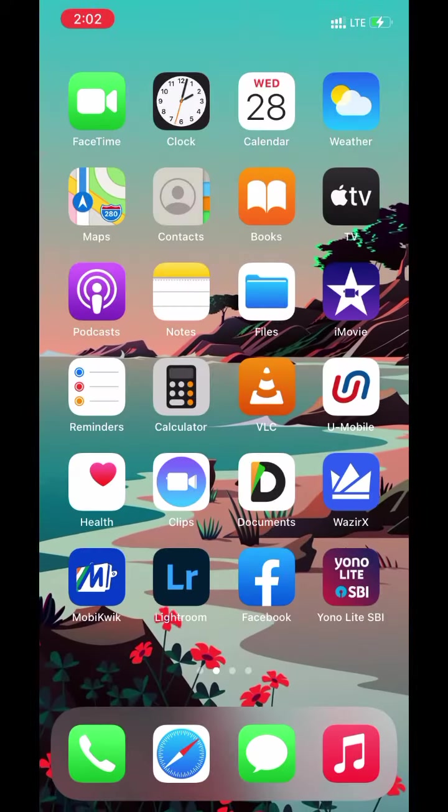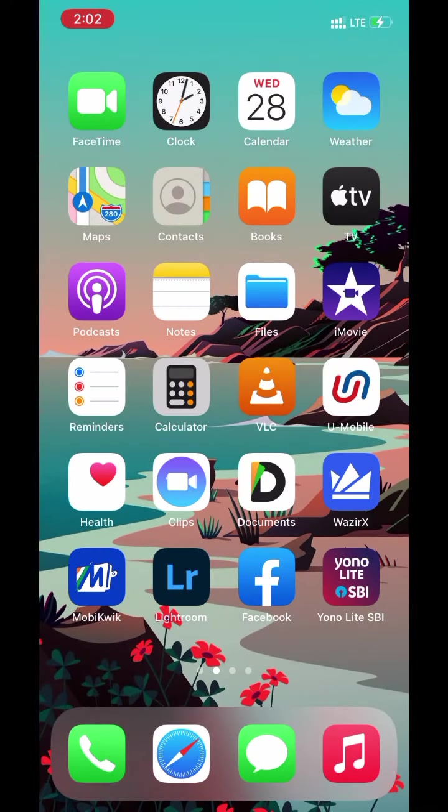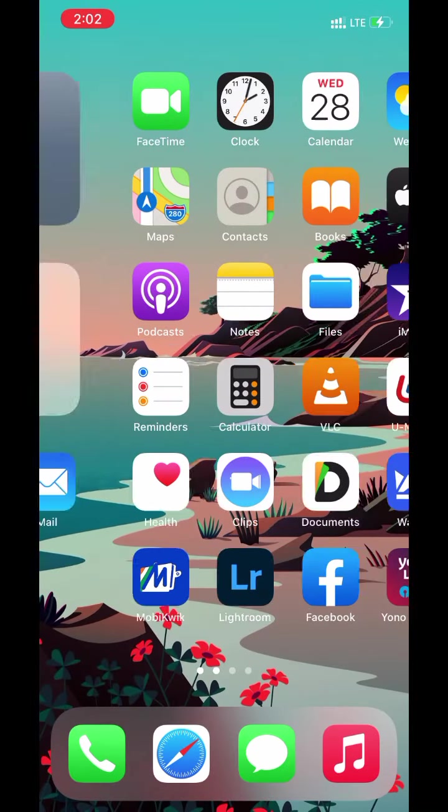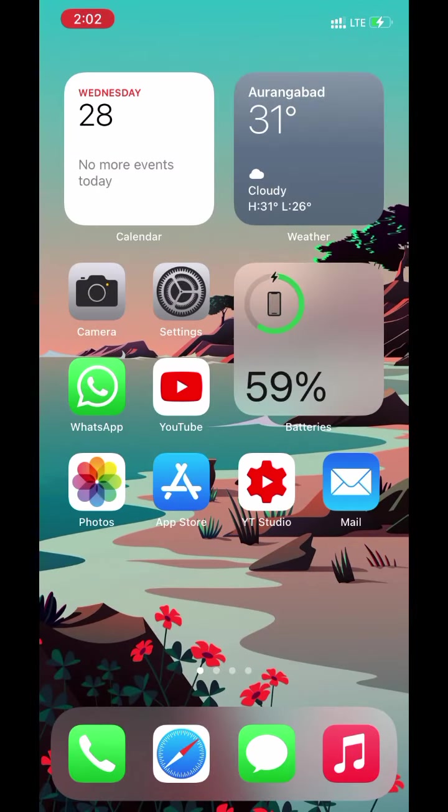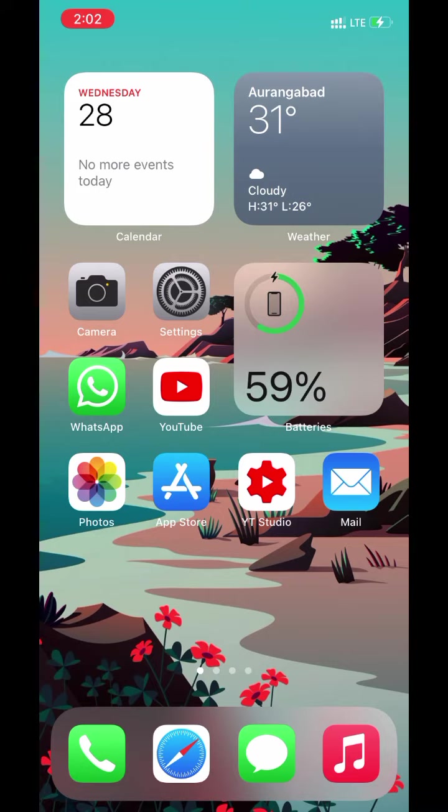Go back to home screen. Now upload some photos. Open photos app.